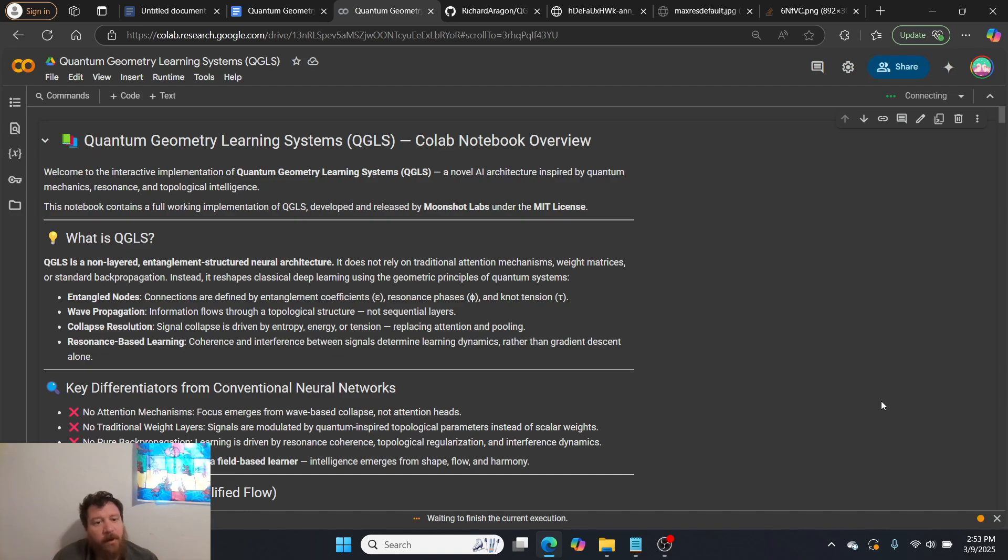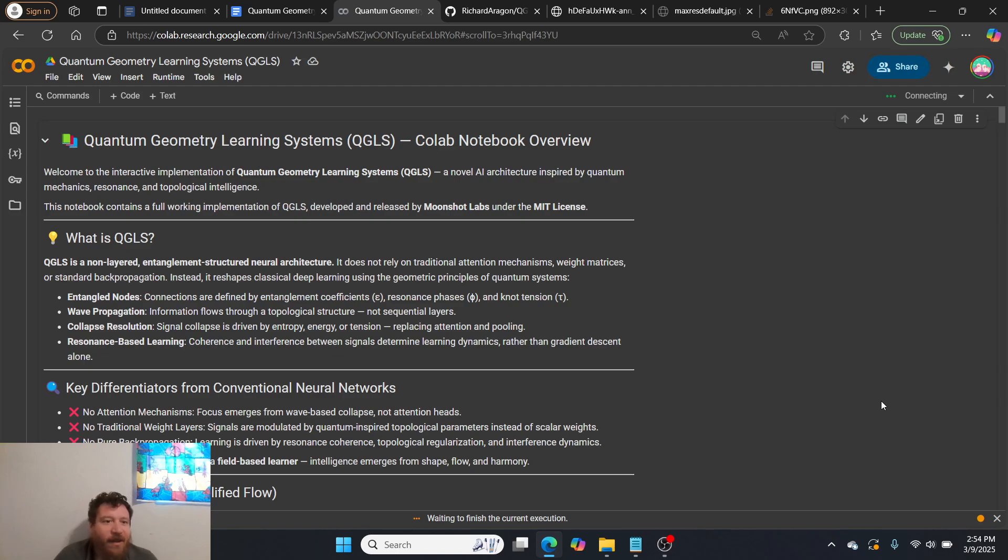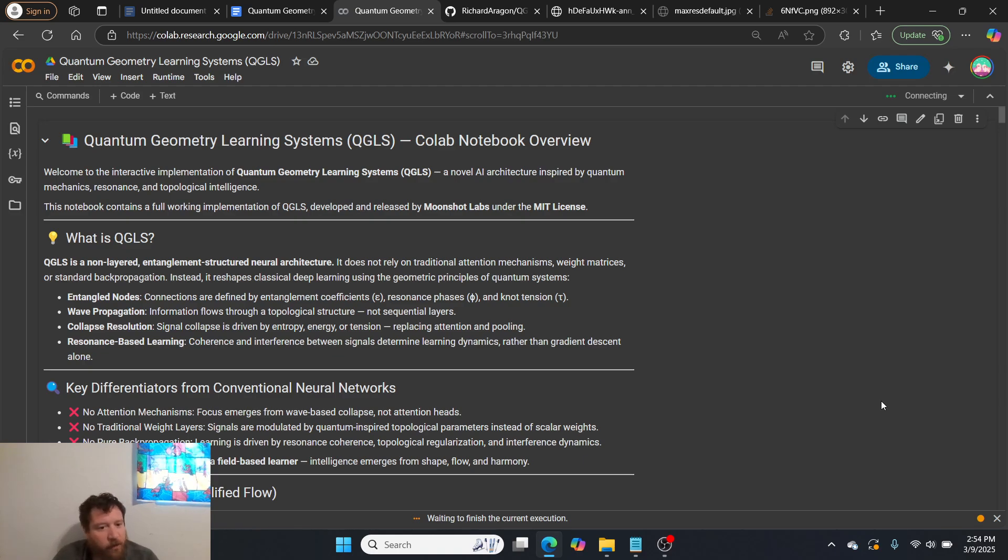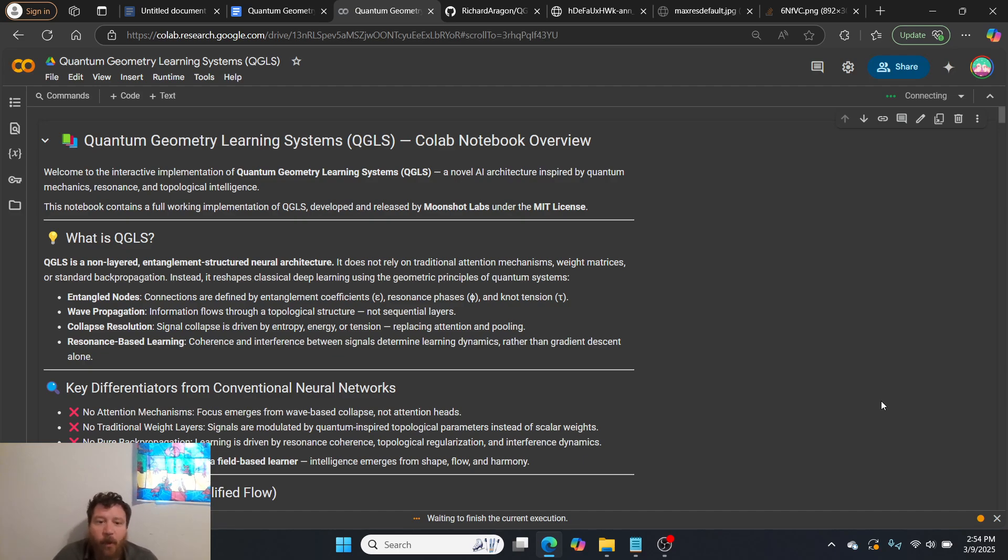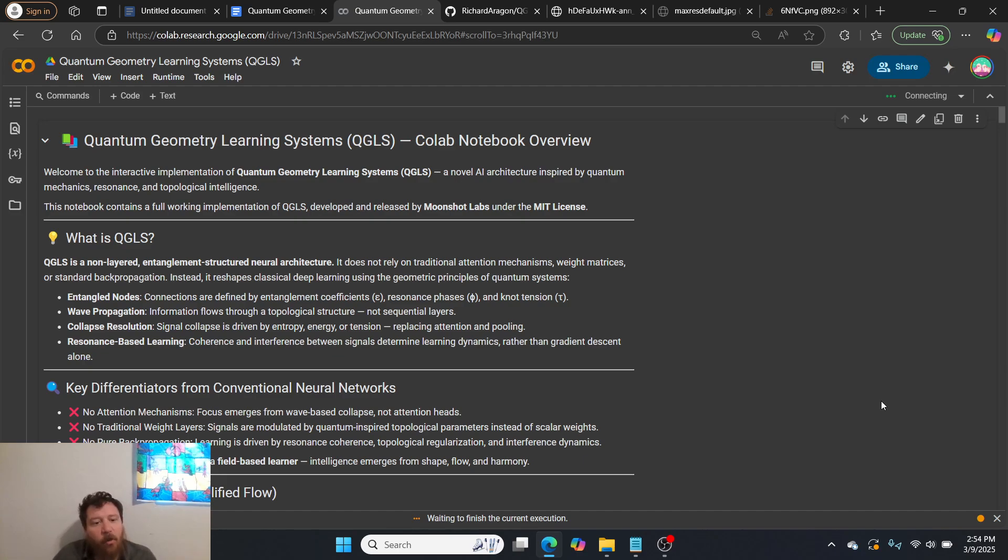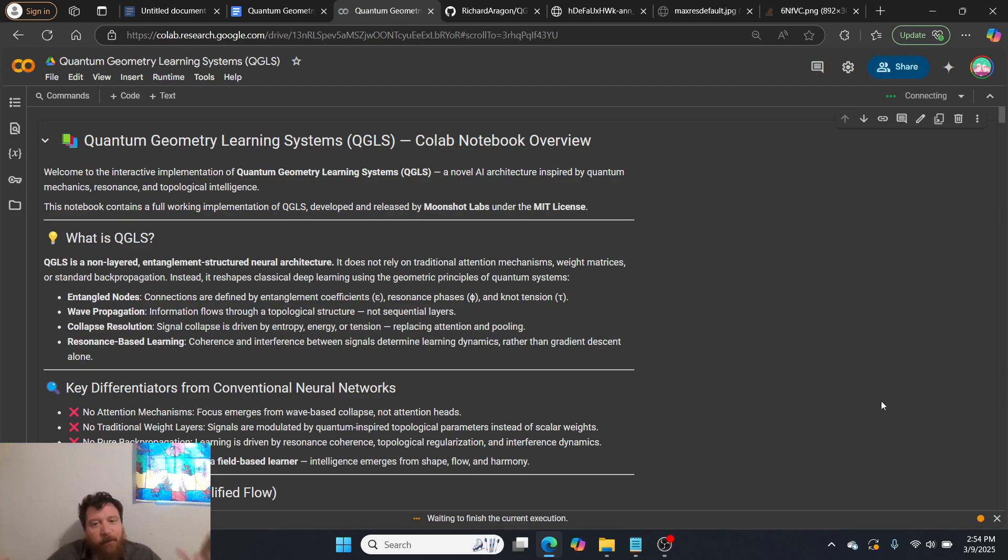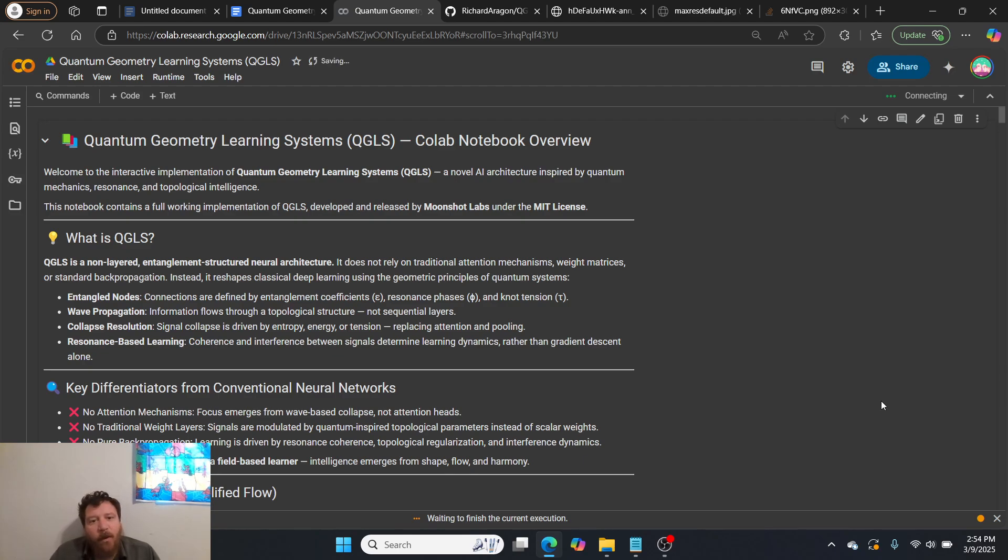I am super excited to go over this model today, which is Quantum Geometry Learning Systems, or QGLS. To give you the upfront differentiators, I'll tell you what it doesn't have. It has no attention mechanisms, so focus emerges from wave-based collapse and not attention heads. There's no traditional weight layers. Signals are modulated by quantum-inspired topological parameters instead of scalar weights. And third, there's no pure backpropagation. Learning is driven by resonance coherence and topological regularization and interference dynamics. And what I'll show you is that without all of these things, this model is scoring as well or better than your typical neural network on tests.